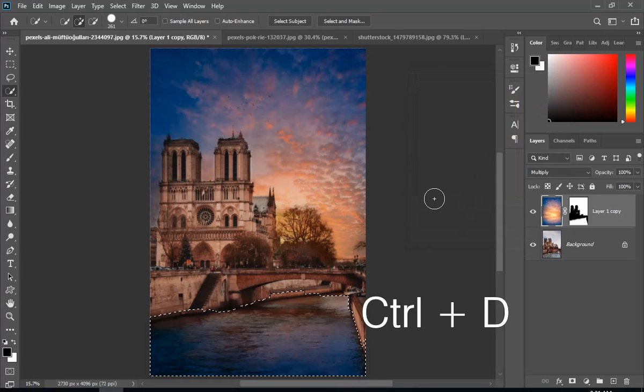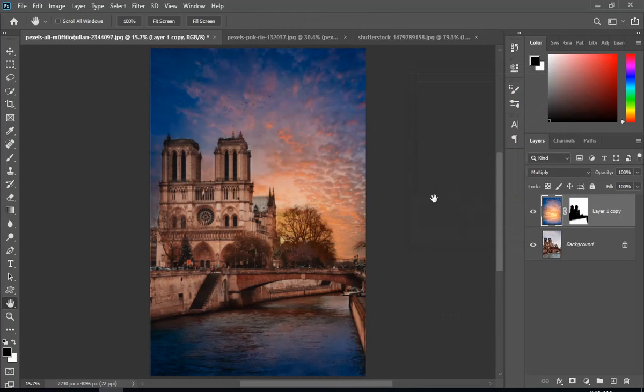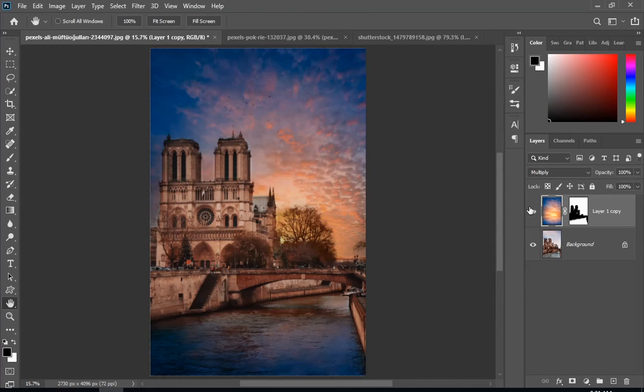Now press Ctrl plus D to deselect, and as you can see, the before and the after.